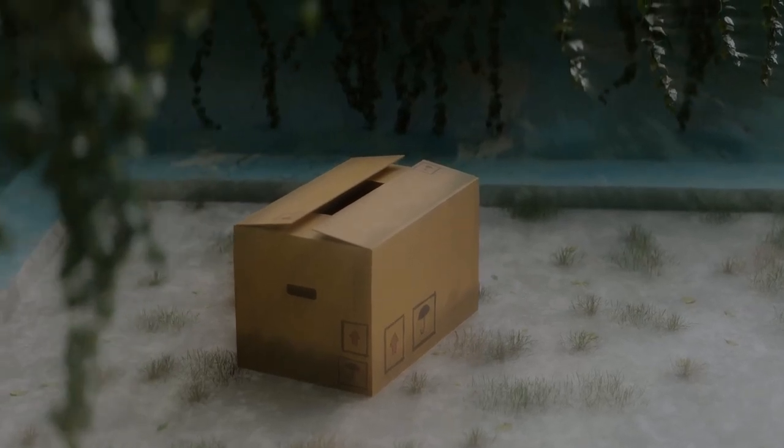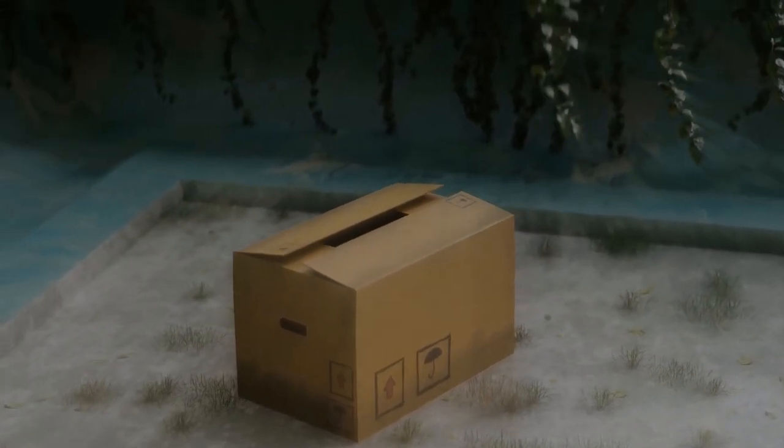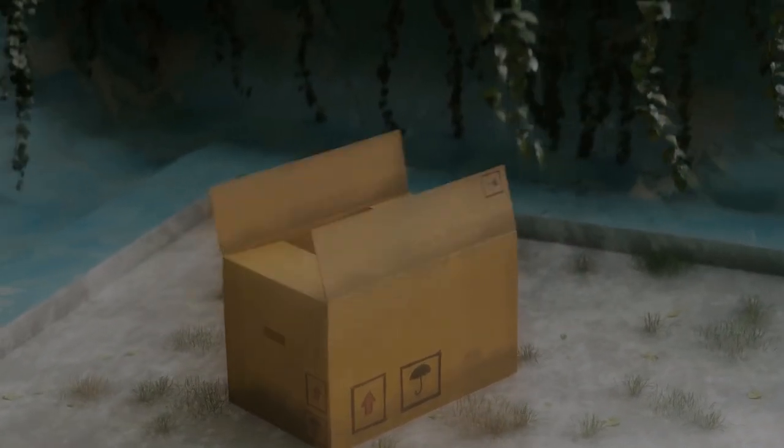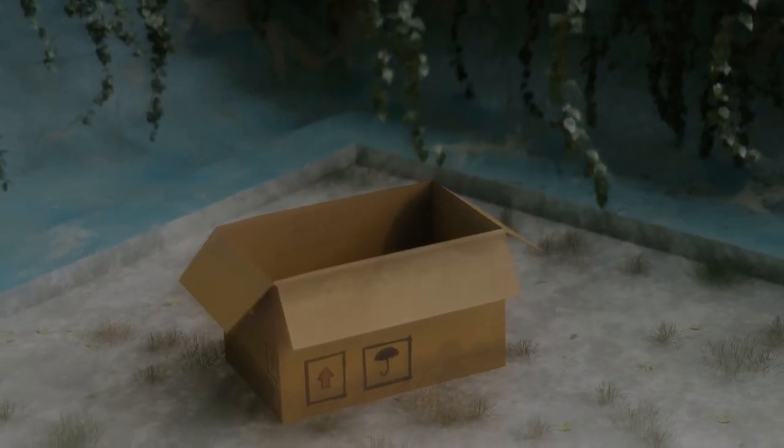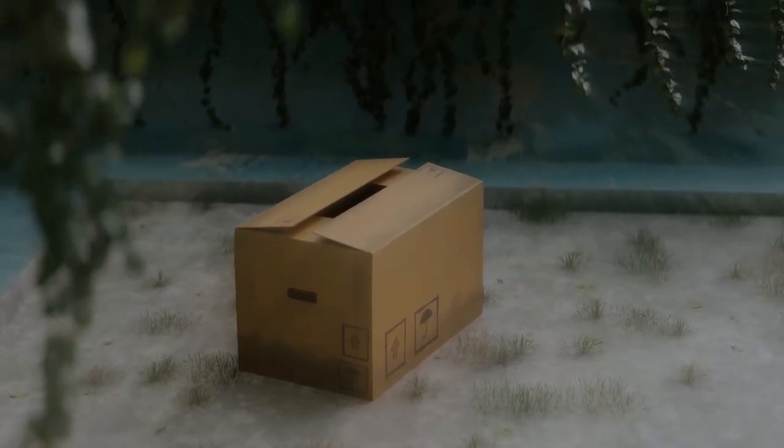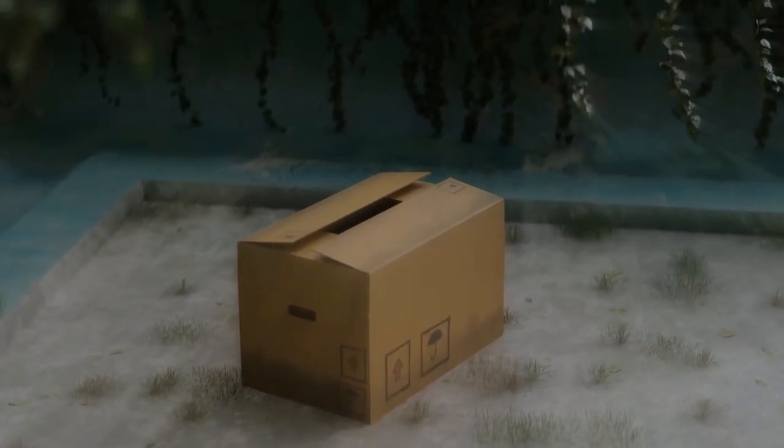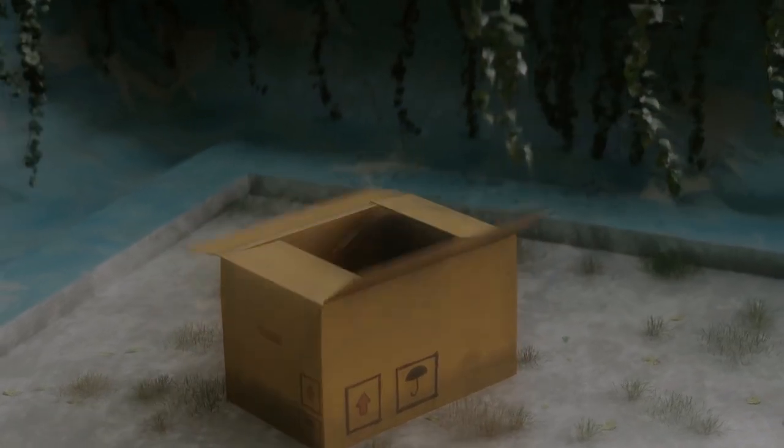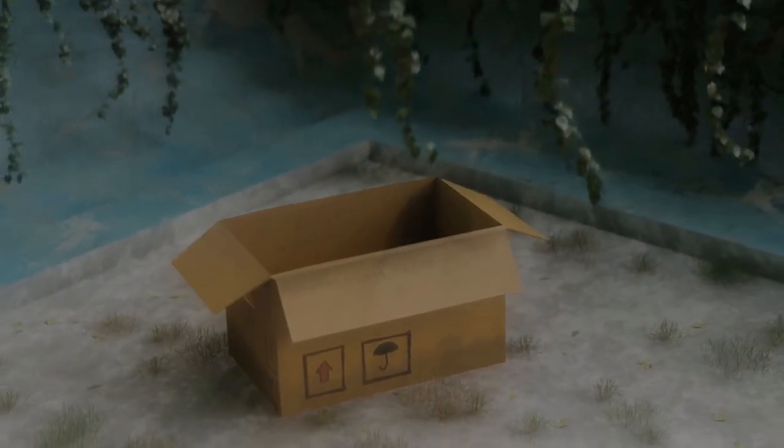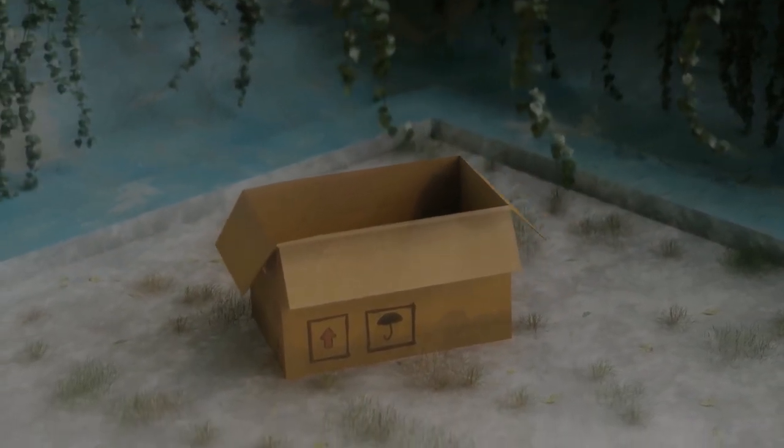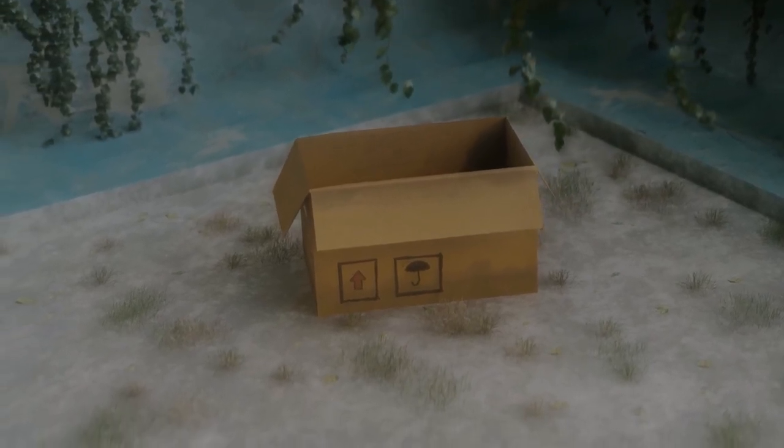Welcome back to part 2 of my mini-series on creating a cardboard box UV and modeling tutorial. So now that we've got our cardboard box modeled and we've exported our UV layout, I made a texture.